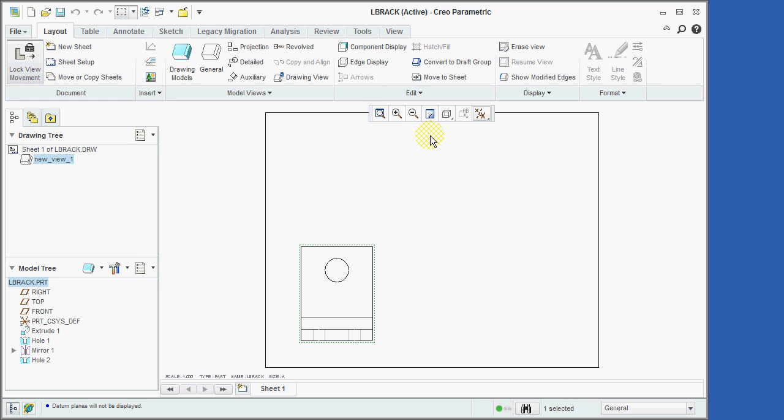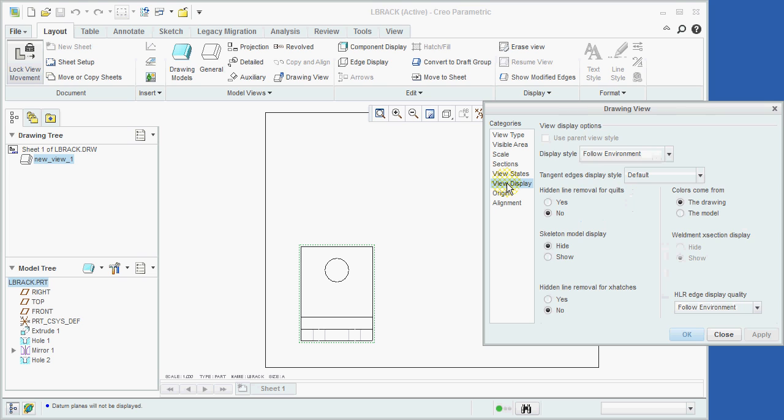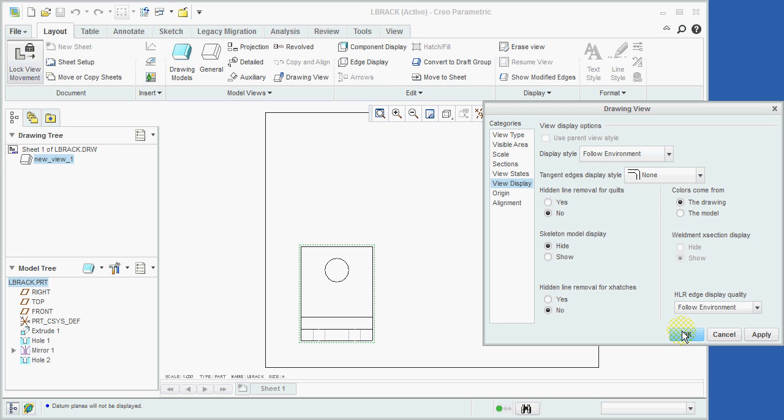Next, we'll click the right mouse button and select Properties. In the window that has just opened, we'll set the category to View Display, and then set the tangent edges display style to None, followed by clicking on the OK button.